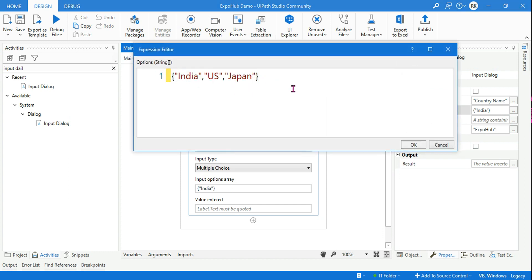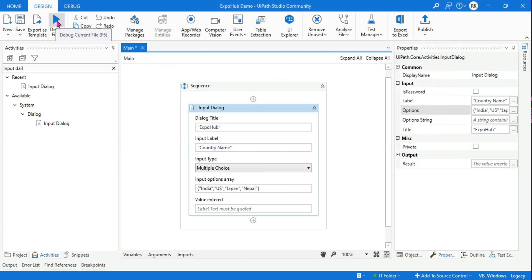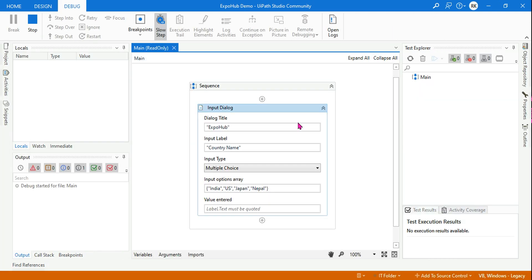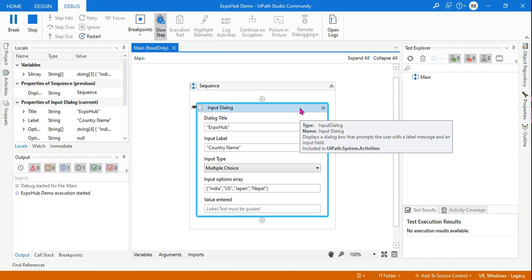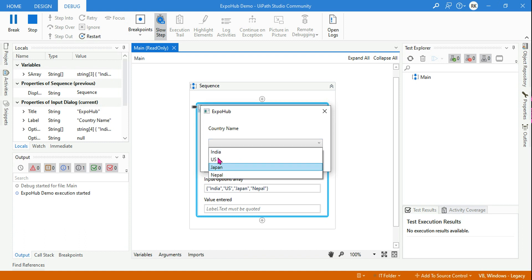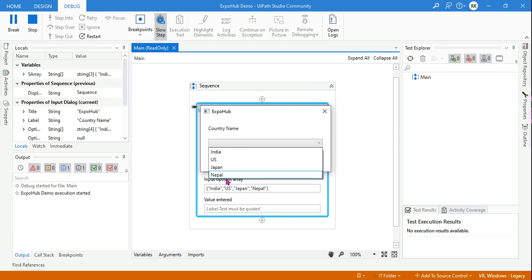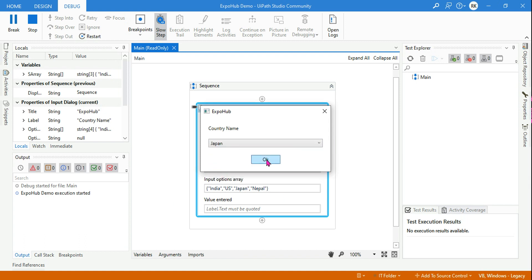Now if you go beyond three values, what would happen? Let's say I'm adding another country — Nepal. The moment you go beyond three it will automatically turn into a combo box, or a drop-down list. Look at this — it becomes a drop-down list when it is beyond three. So to summarize: one value = text box with default; two or three values = radio button; more than three = drop-down/combo box.